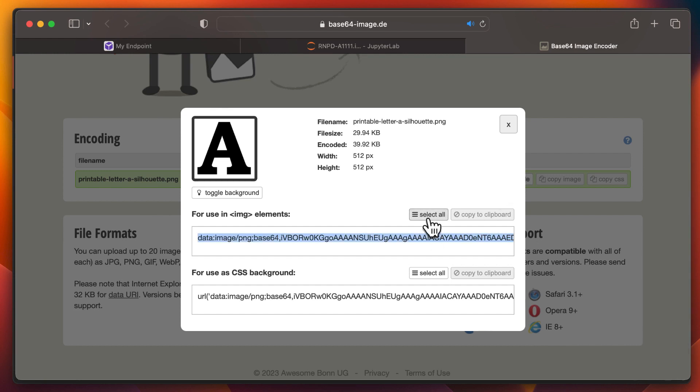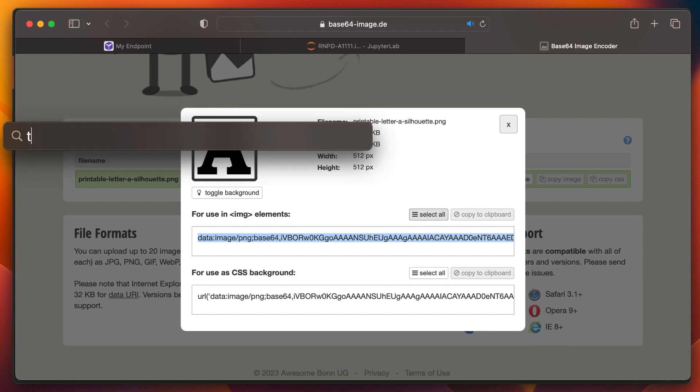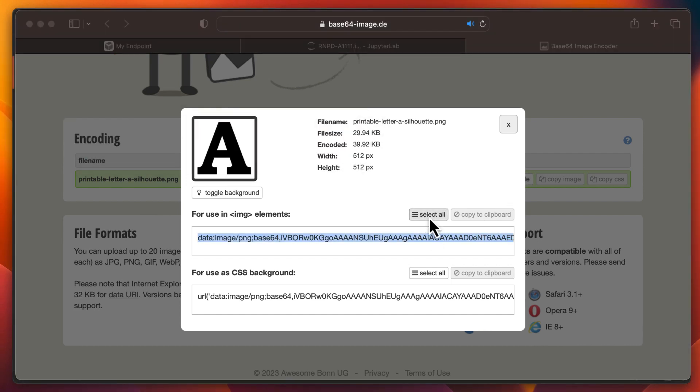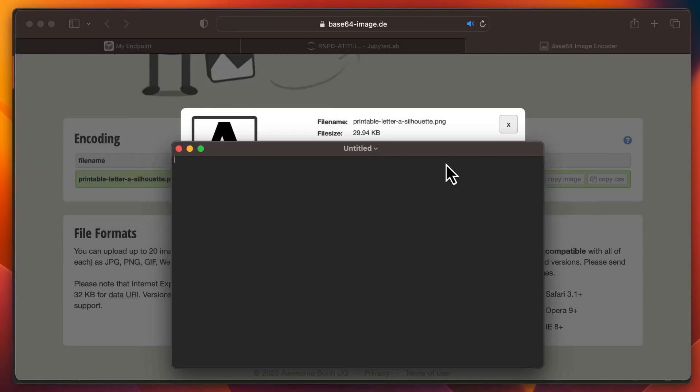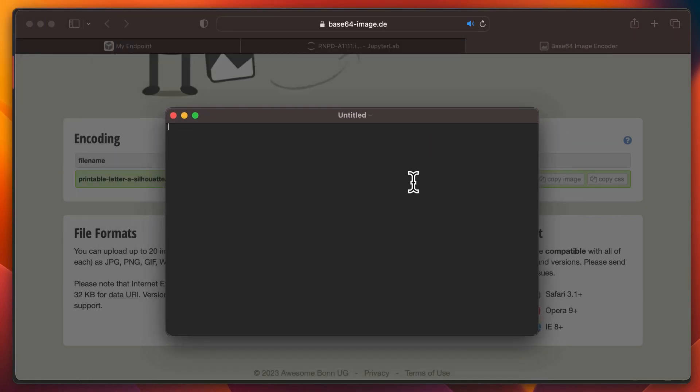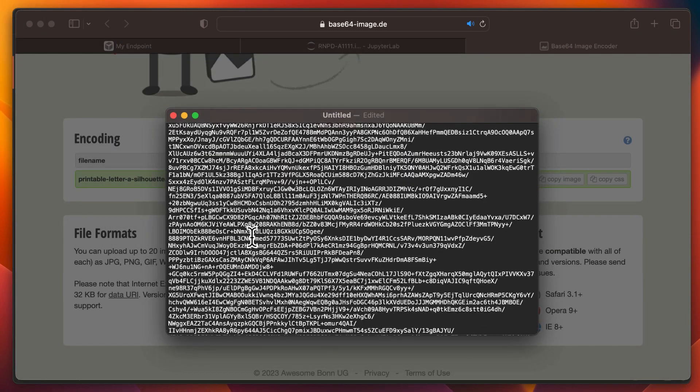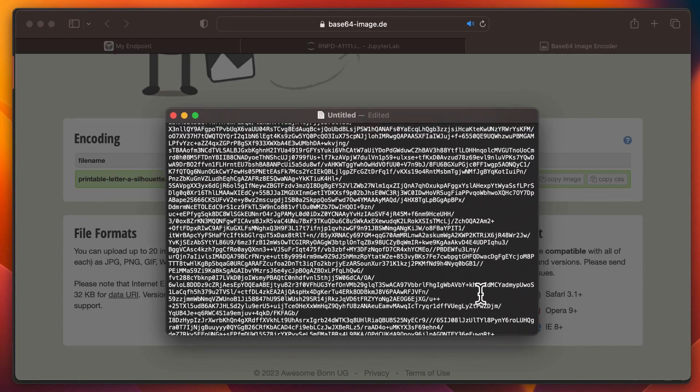Just upload your image, copy the encoded string, paste it into a text file, and ensure to remove the data image prefix like this.